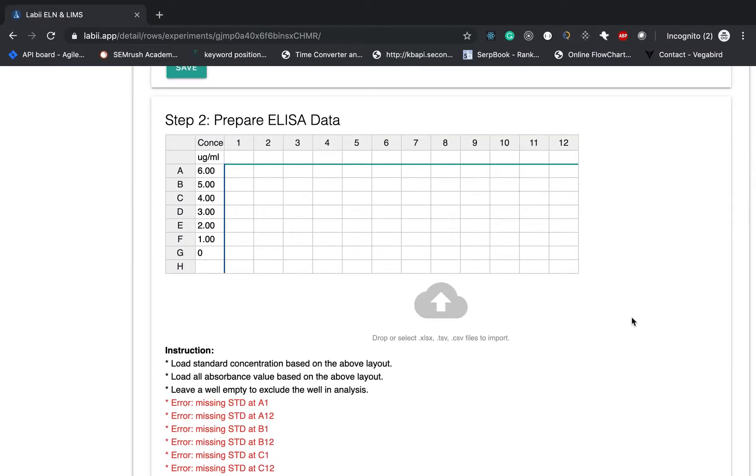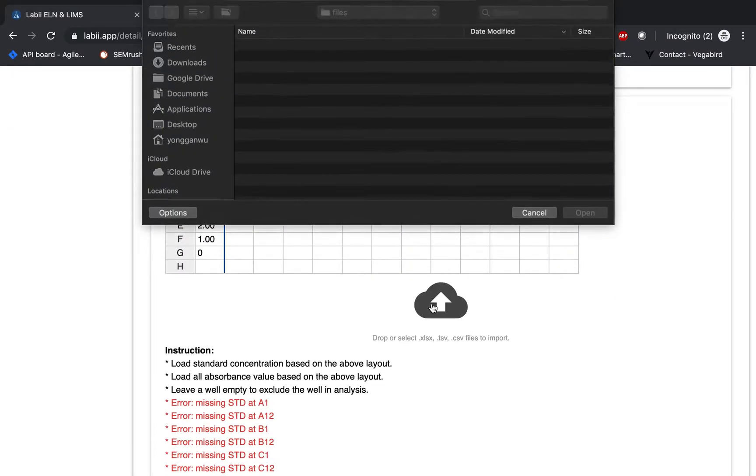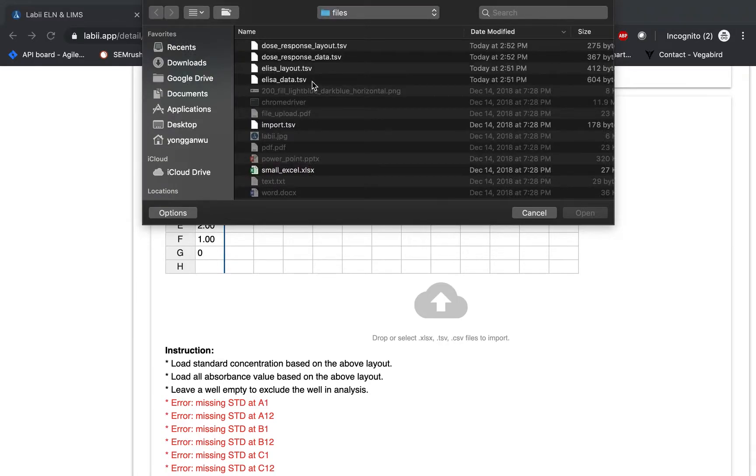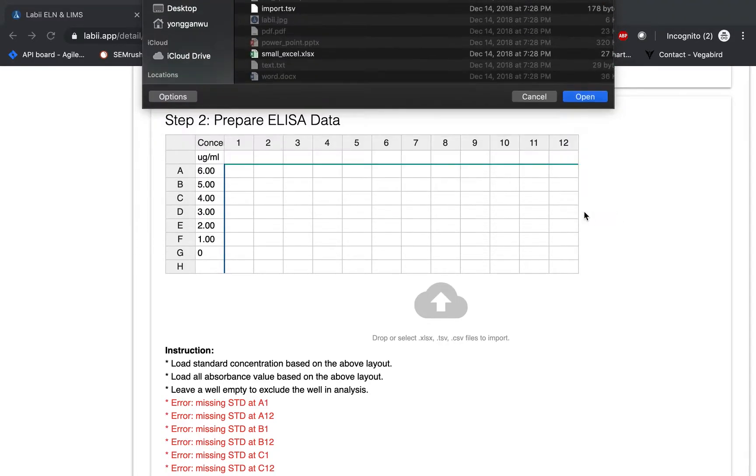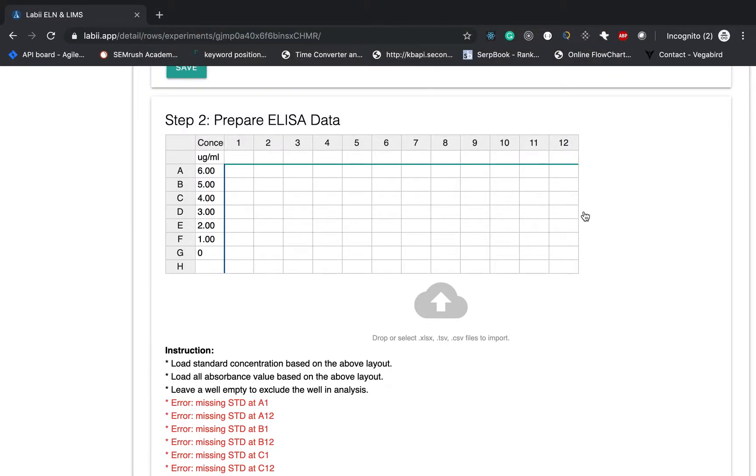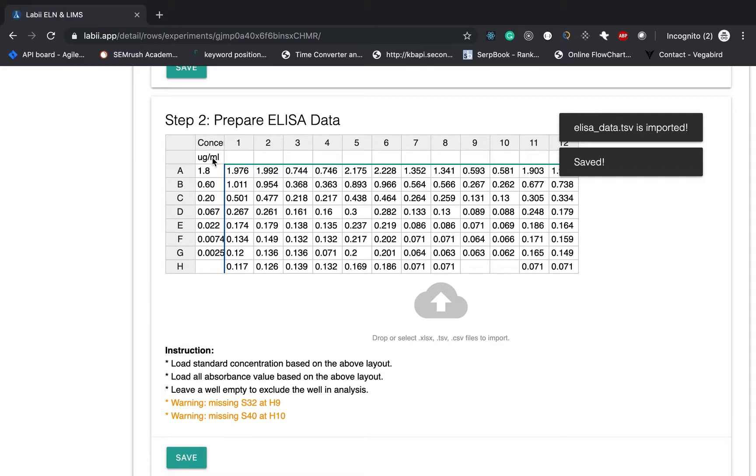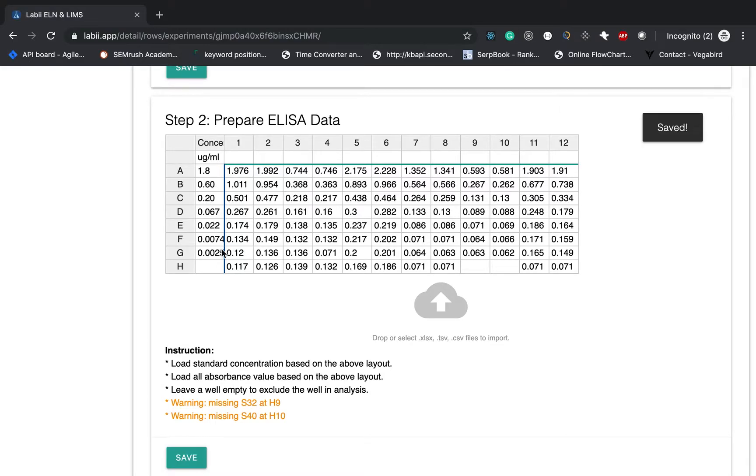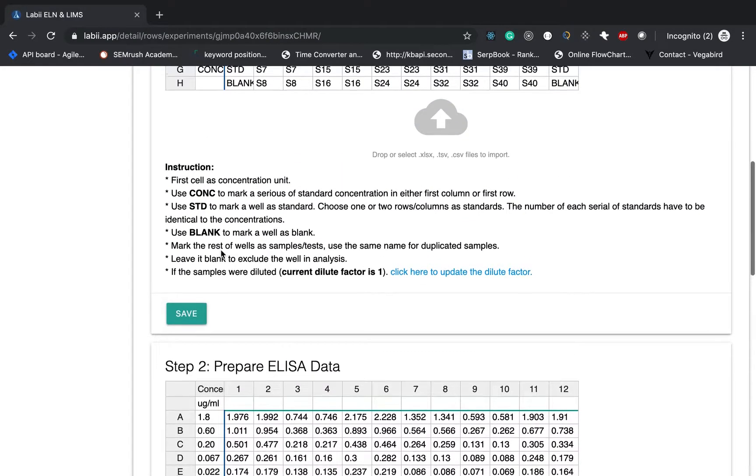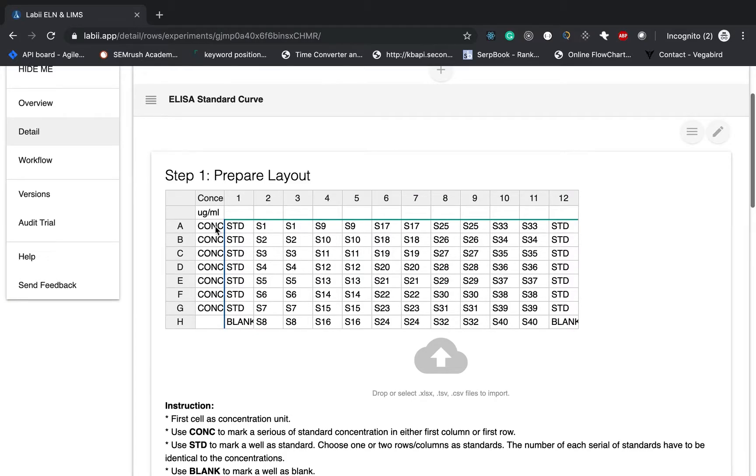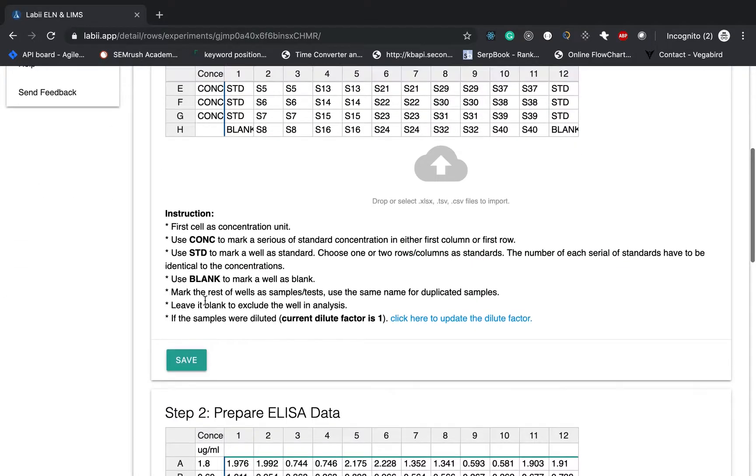Coming back to the ELISA data. You can do the same. Choosing the ELISA data. All the data will be imported and saved. Just noted the first column is the concentration of your standard. And you have to match the concentration listed over here.